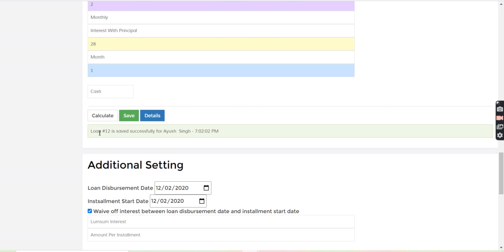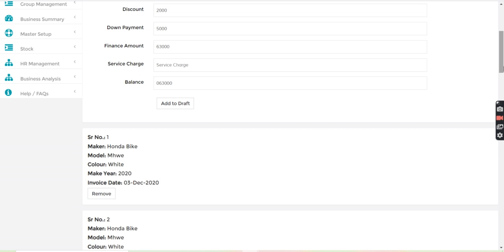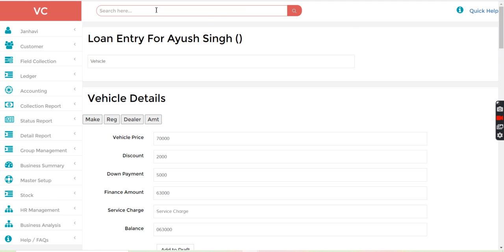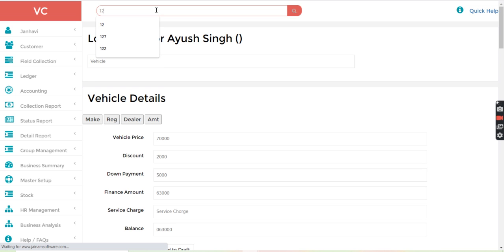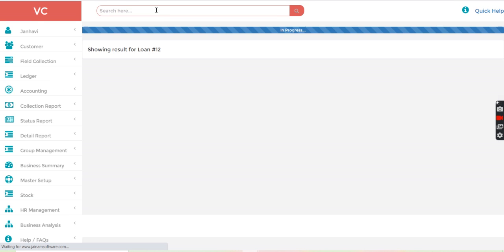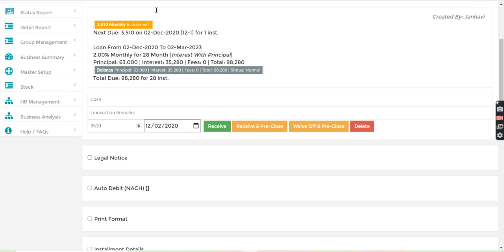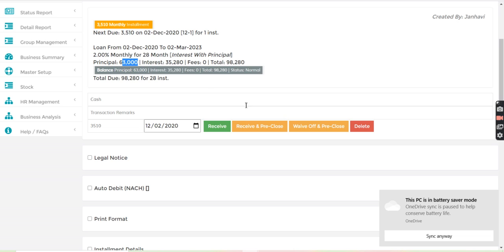Now, let's search this loan number from the search bar. 12. So here you can see, 63,000 is the principal, 35,280 is the interest.